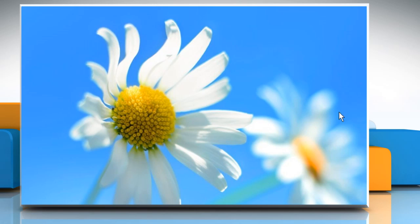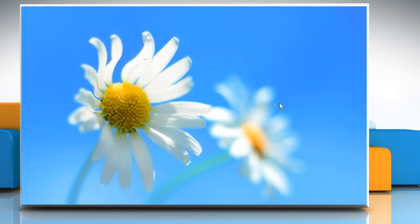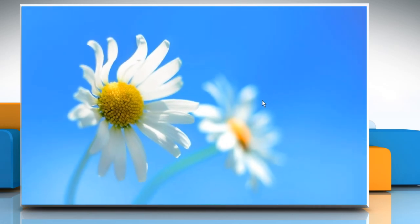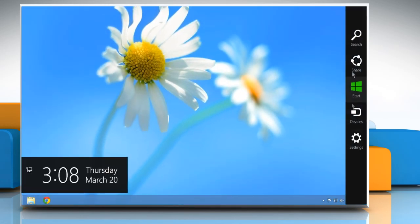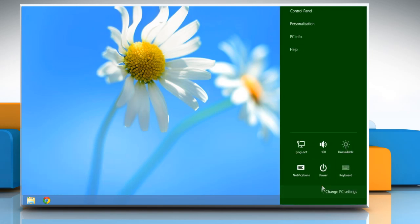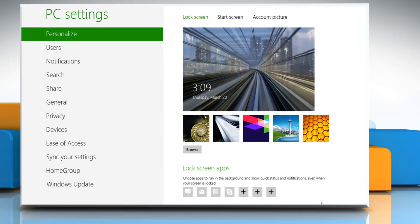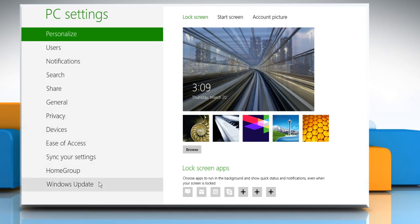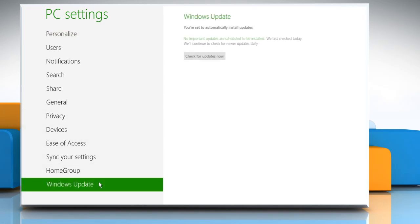Now you can try to install the updates. To do so, move the mouse pointer to the top right corner of the screen to access the charms menu and then click on the Settings charm. Click on Change PC Settings. Under PC Settings, select Windows Update. Click on Check for Updates now to check for updates.